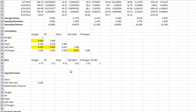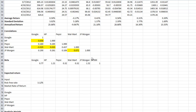Before we proceed to expected returns and the portfolio, let's look at the betas. Google and HP are near or slightly above the market average beta. Pepsi and Walmart are substantially lower, however JP Morgan has a higher beta than the market portfolio.